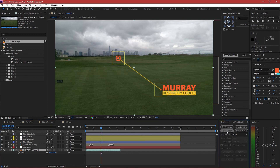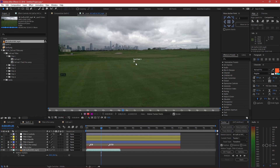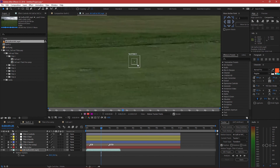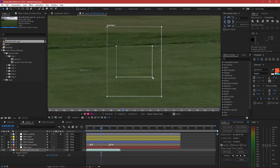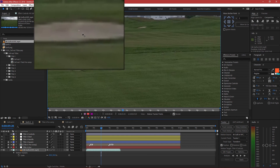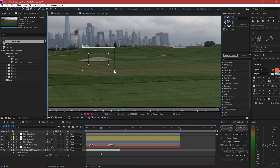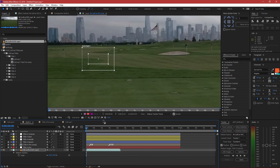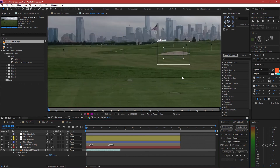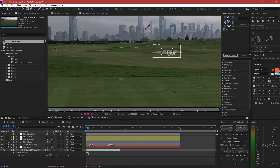I'm going to unlock the background footage, select it, and then track motion. Once that processes, I can zoom in onto my tracker, make it a bit bigger so I can see it when zoomed out, and place it over the bunker. There are plenty of tutorials on how to use the camera tracker in After Effects, so I'm going through it quickly. I'll go to the first frame, adjust the tracker again, and then play forward to start tracking.